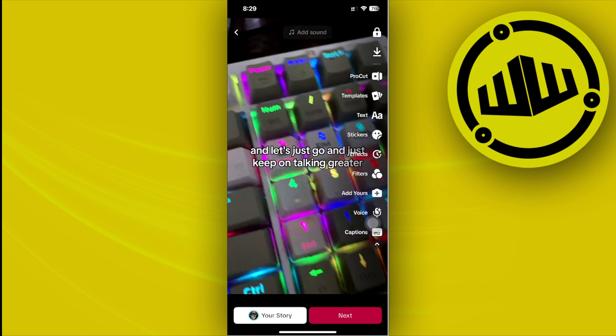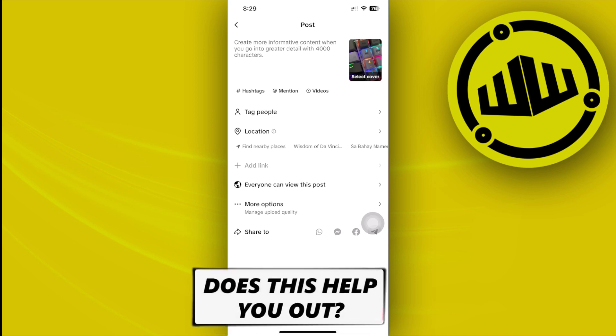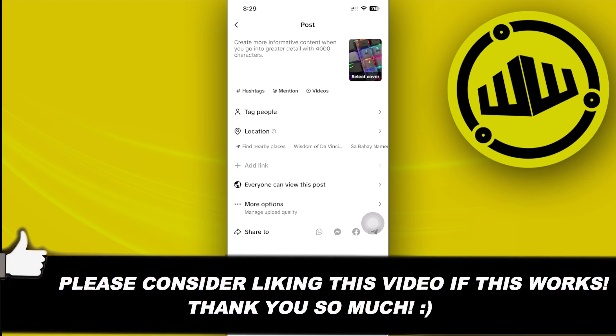That's basically it for this video guys. Thank you for watching, please like this video and subscribe as well if you guys learned something. Take care, this is Web Wizard.